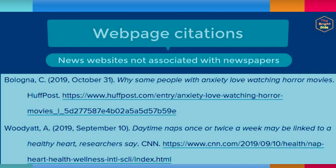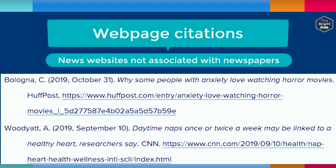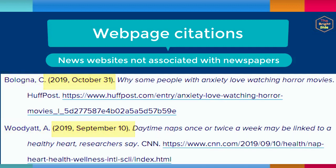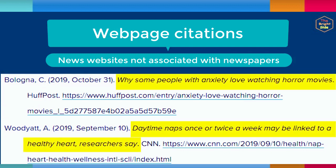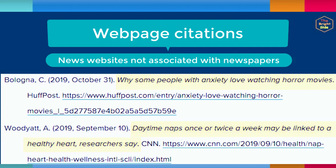You may also find articles on news websites which are not associated with daily or weekly newspapers. List the writer as the author, the date the story was published, the title of the news story italicized in sentence case, the name of the news website, and end the reference with the URL.